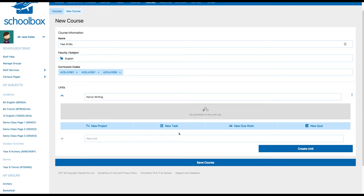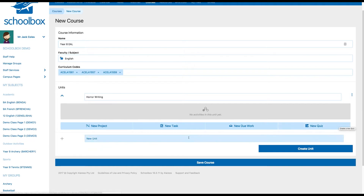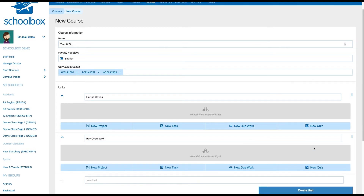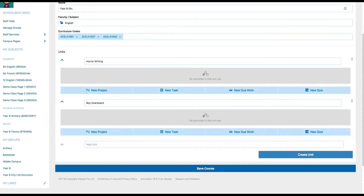Once you've added all your units, it's time to start adding activities to your course, such as projects, tasks, due work, and quizzes. Don't worry if you don't have all of your activities planned out just yet — you can always come back and add these later. Once you've finished setting up all relevant units and activities, click Save Course.